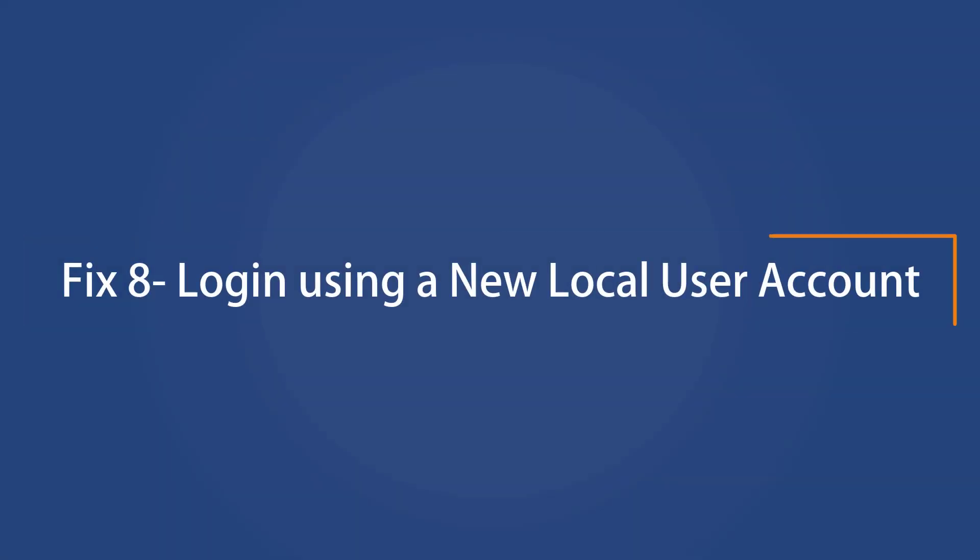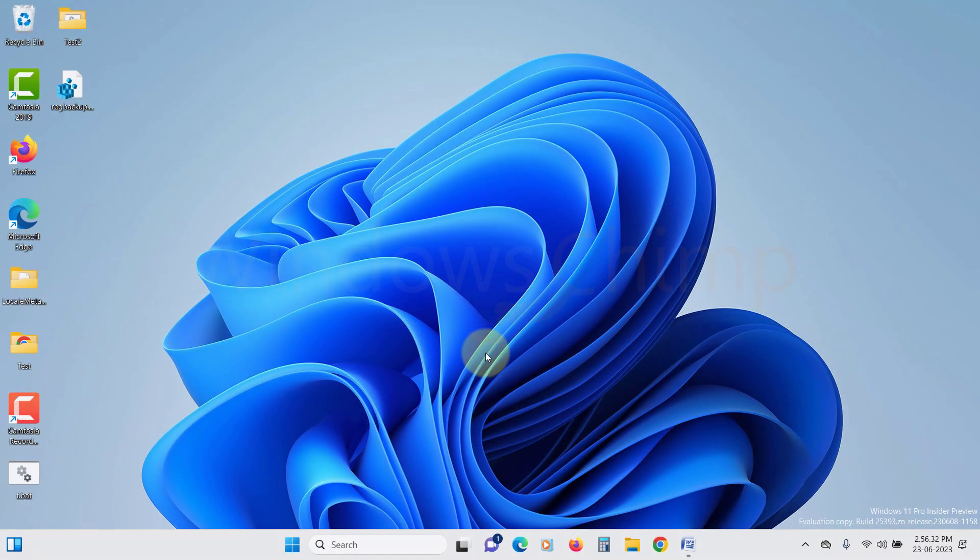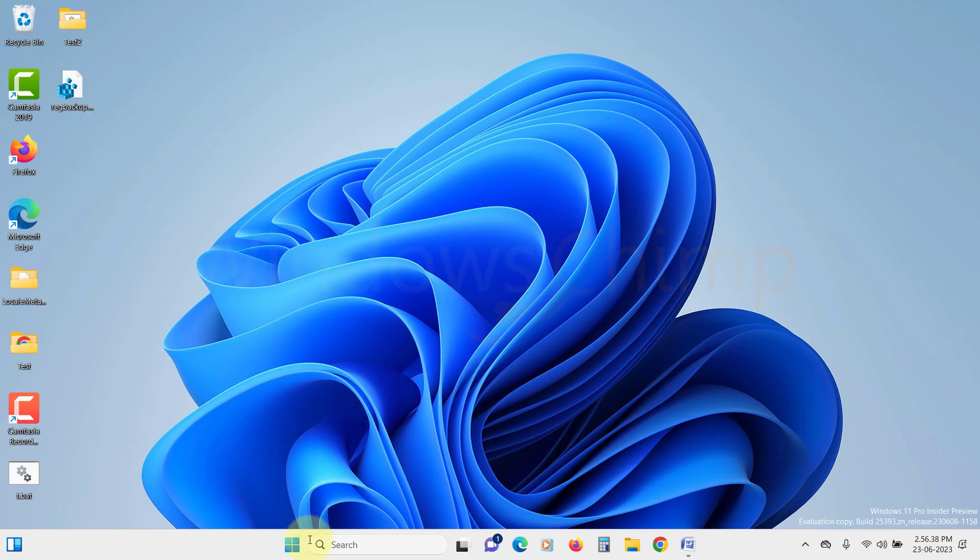Log in using a new local user account. If none of these solutions work, then all you can do is create a new user account and use that to login into Windows and Microsoft Office. To create a new account,